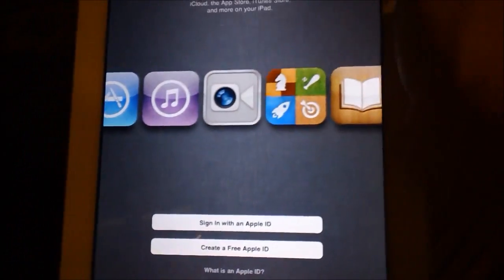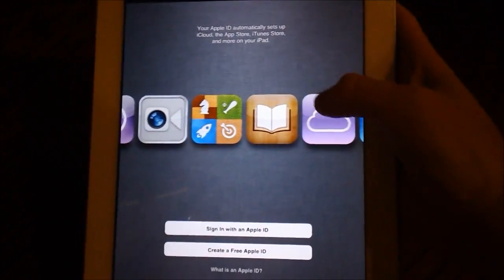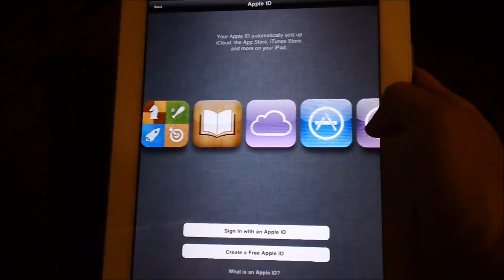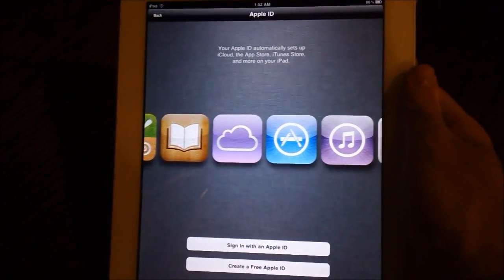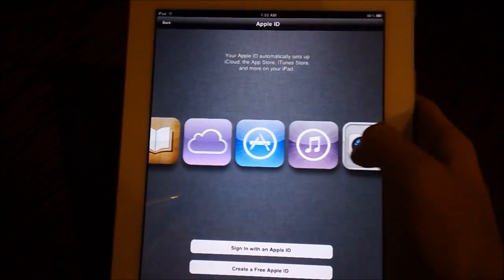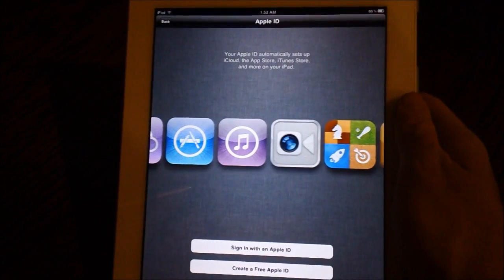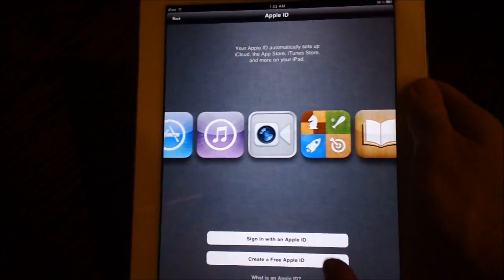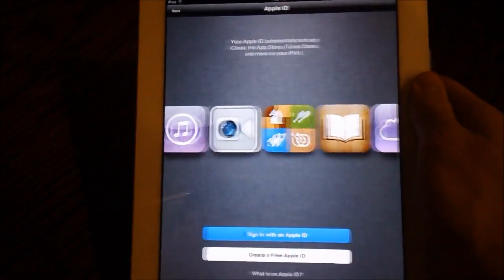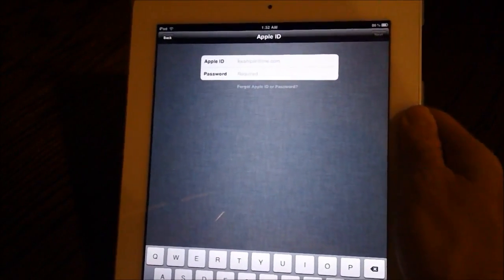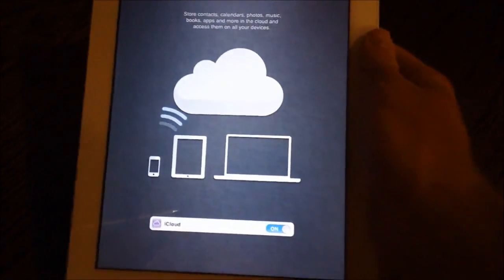Now you'll just need to type in your Apple ID and you are prompted with a nice icon scrolling thing that does look pretty nice. And I will just go ahead and sign in with my Apple ID.